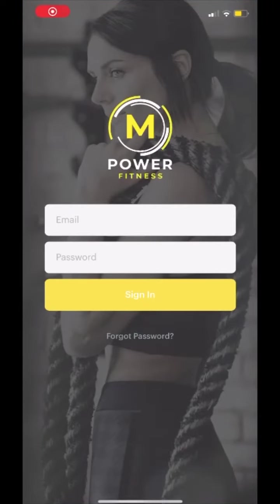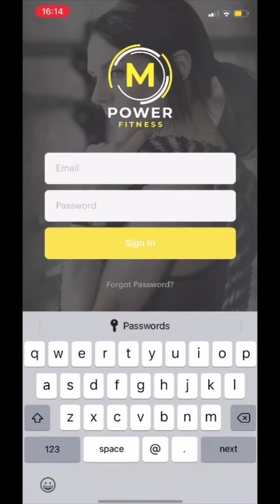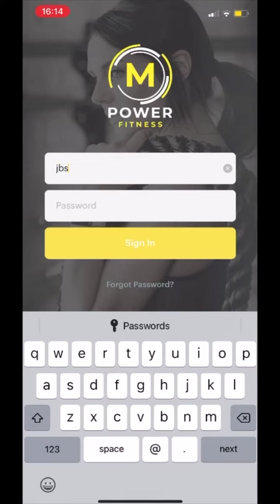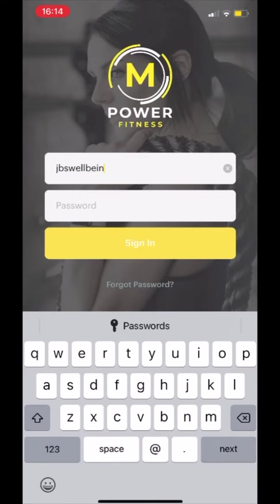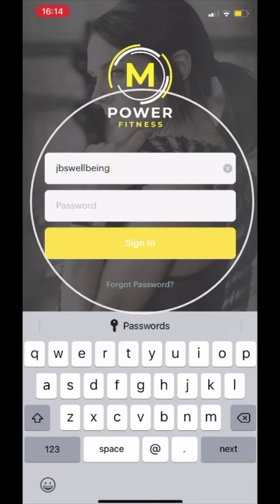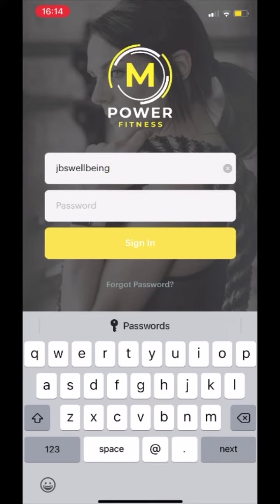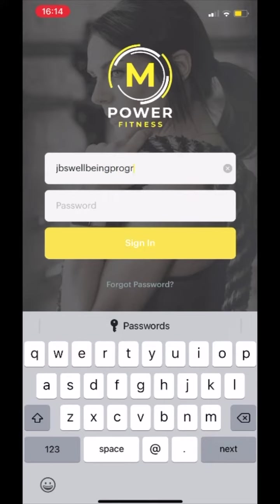Here's a quick guide on how to navigate and use the Empower app. Initially, you will need to log in using the email address and password that have both been assigned to you.